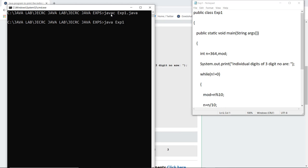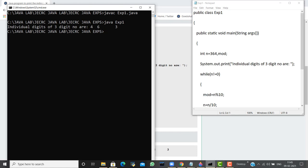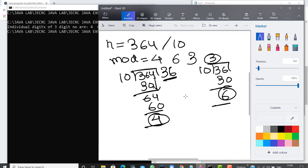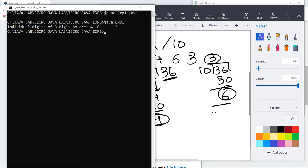Next I'm going to run the class file created, which is the class name created by the compiler. As I execute this file you can see the individual digits are 4, 6, and 3, which we also calculated theoretically.